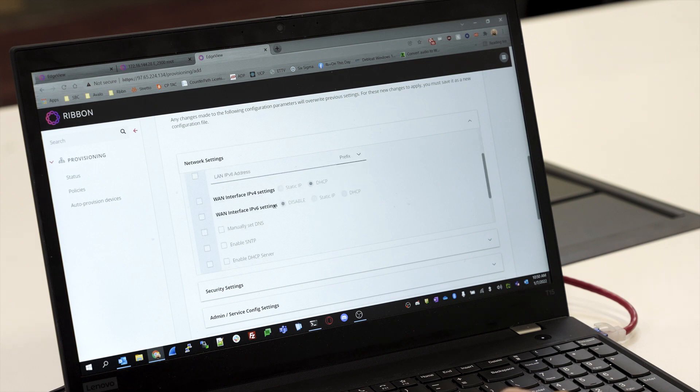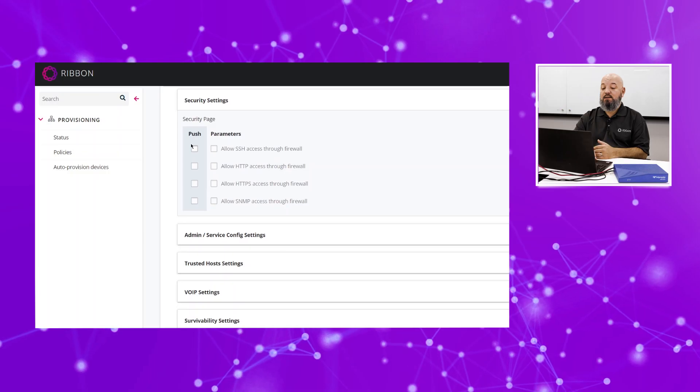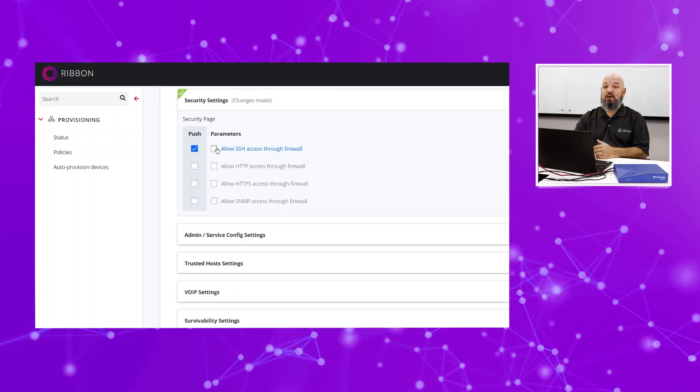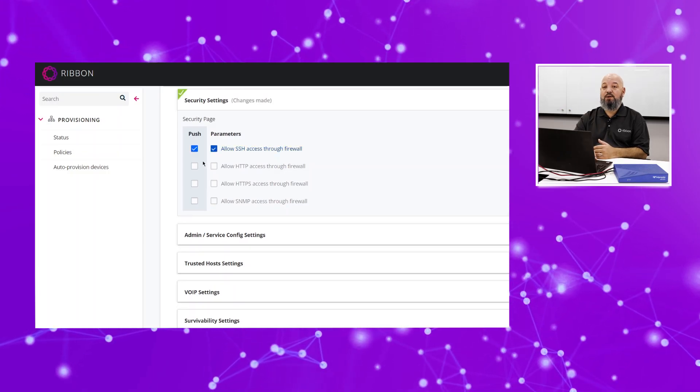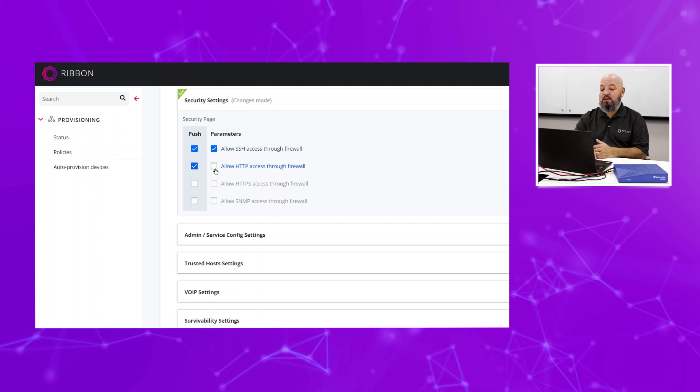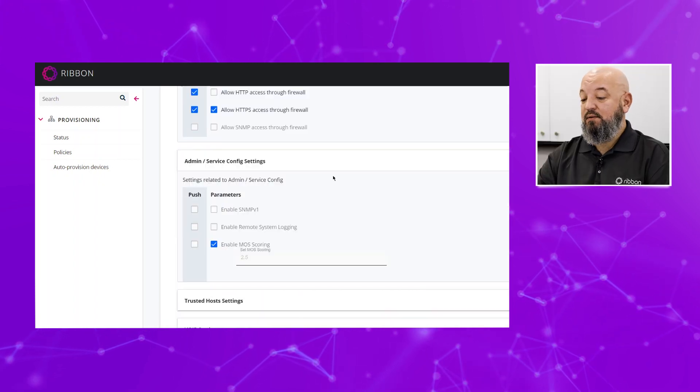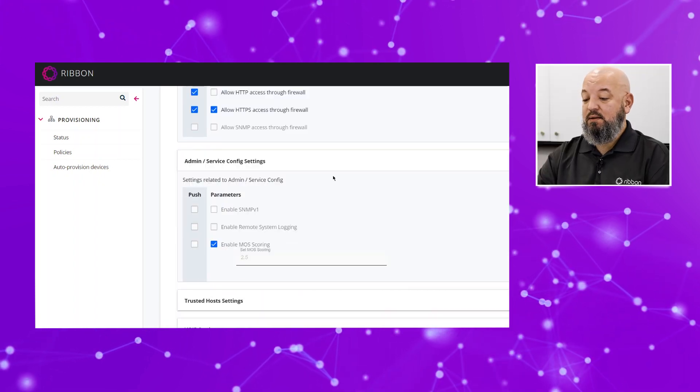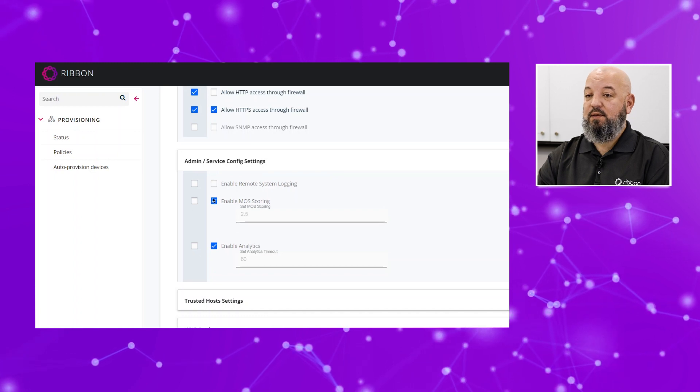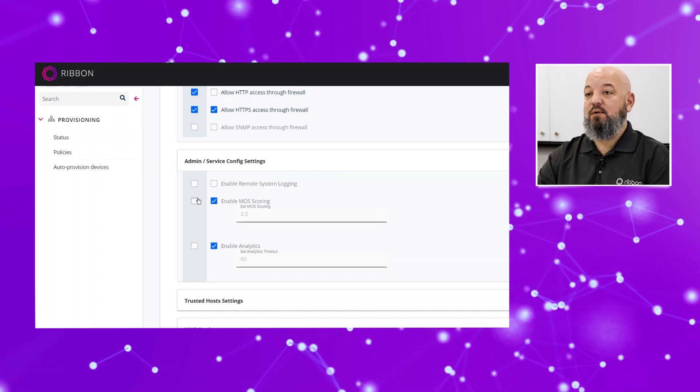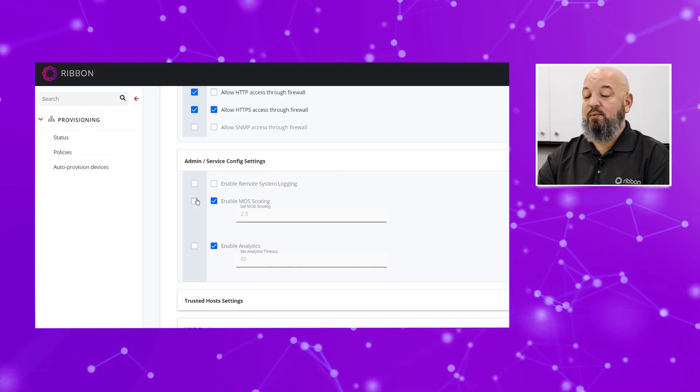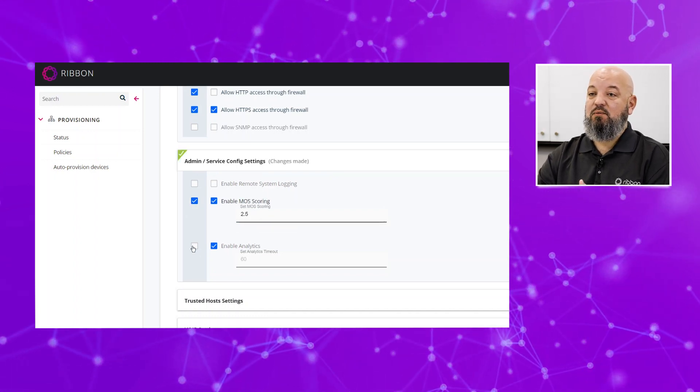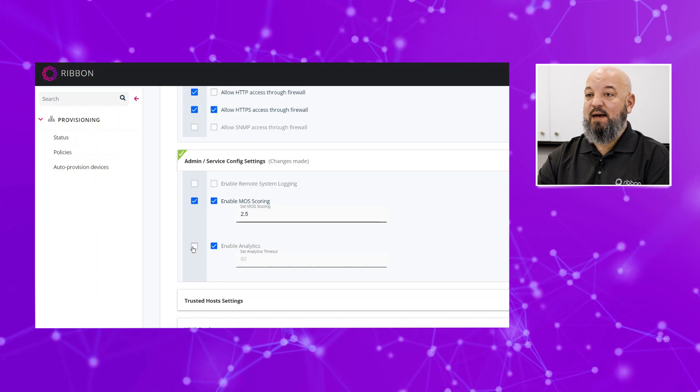You can come to Security Settings and set different parameters on how you want the firewall to behave, what traffic to let through, what traffic to block. You also have the Admin Service Config Settings where we can set things like MOS scoring—how low do we want the MOS score to be before the SBC will report a bad call back to the EdgeView Service Control Center.